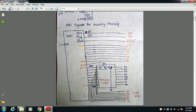The 8051 has P3.6 which is the WR bar signal, and P3.7 which is the RD bar signal. The PSEN bar signal is used for reading from read-only memory or program ROM. P2.0 to P2.7 — these 8 pins act as the high-order address pins.